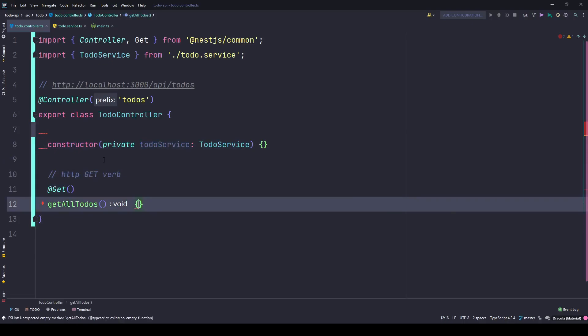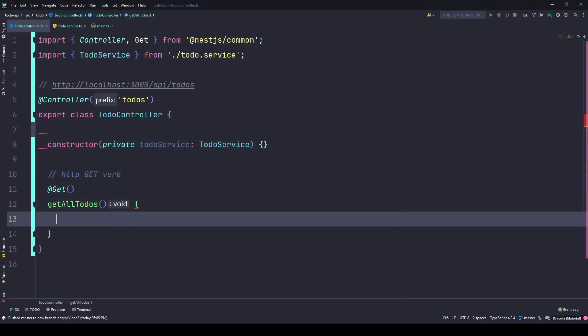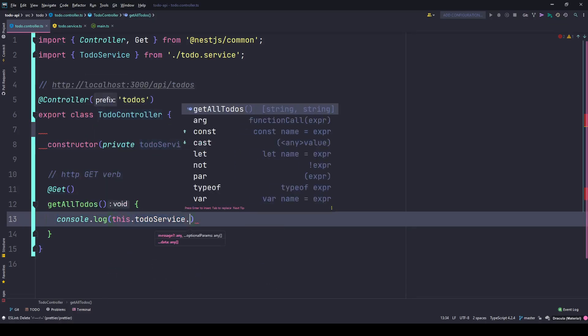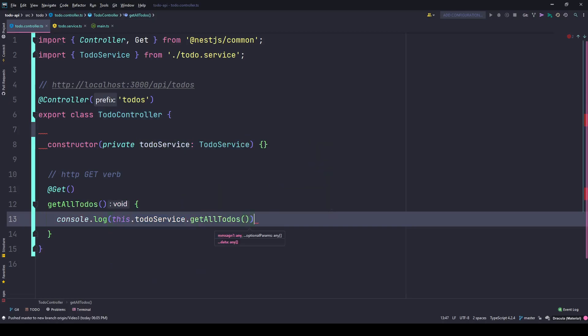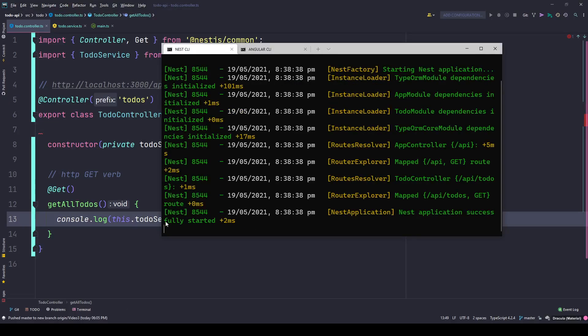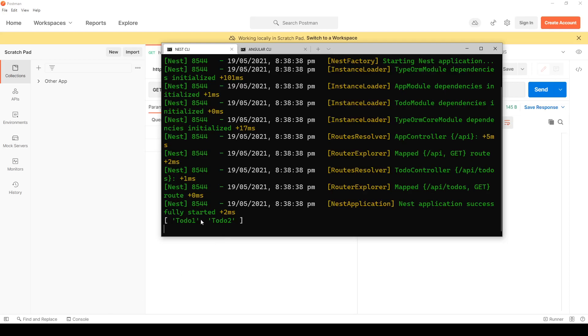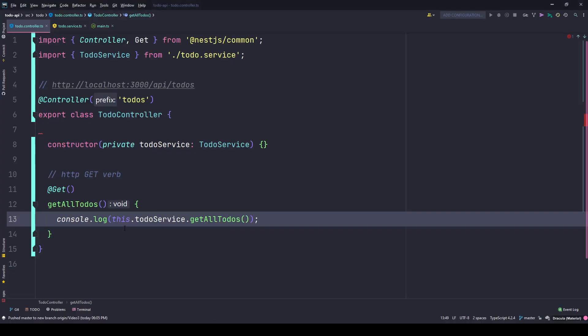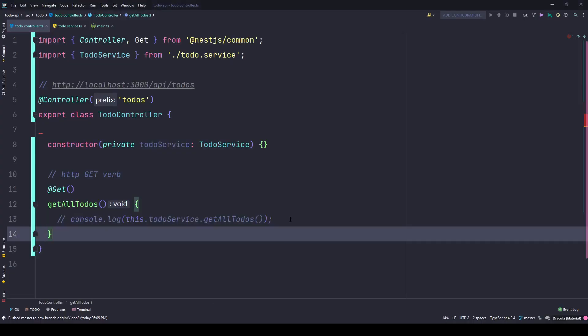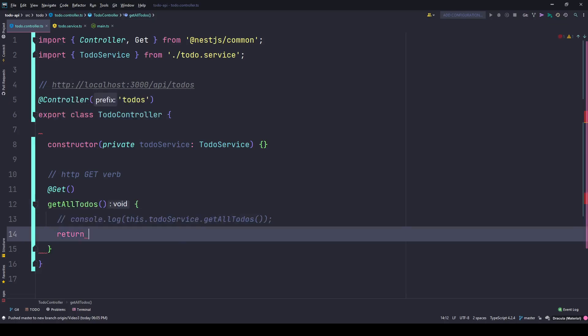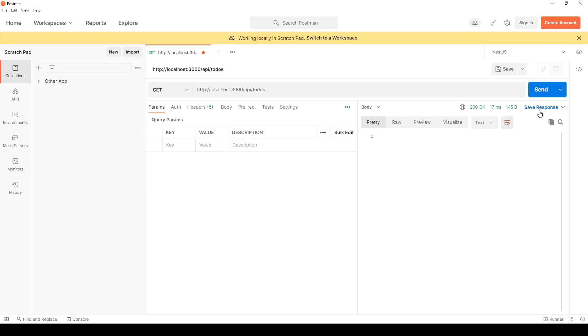Now simply need to go to getAllTodos and type console.log this.todoService.getAllTodos. If I save it now and go to my console, nothing is here because I have not requested using Postman. You will not see anything here because I'm not returning it to the front end but to the console. I go back to the terminal and see the result here. If you want to return it to the front end, simply remove this console log and type return this.todoService.getAllTodos. Save it, go back to Postman, and we are back to square one. This is the recommended way.